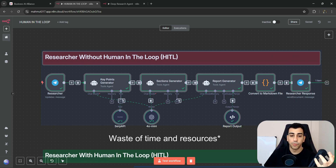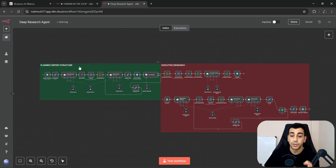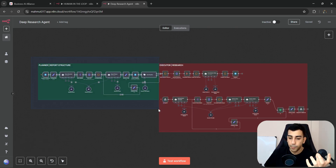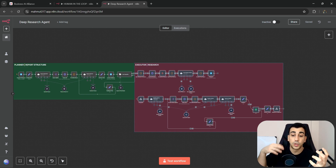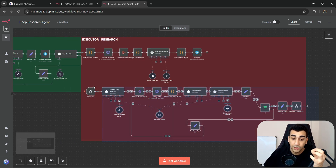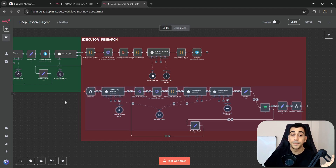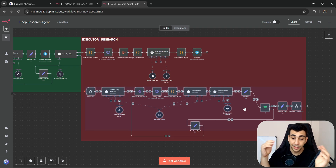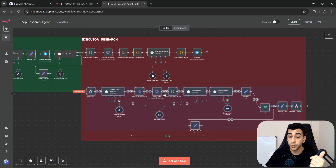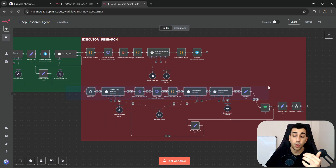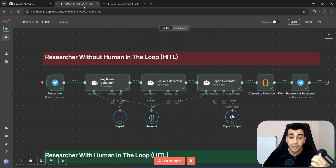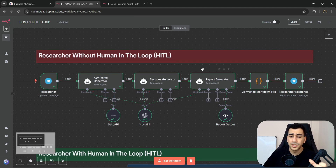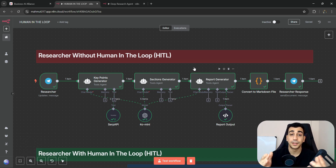In a real application — for example, a deep research workflow — the process is broken into two parts: one for creating the sections and one for executing research on each section. In a real application, there may be up to 15 sections, meaning we would run the research workflow 15 times. You can imagine how inefficient it would be to discover after all those web searches and LLM calls that a section was redundant or a subsection was missing. This gives us much less control over the process, making it less likely to get the outcome we desire.